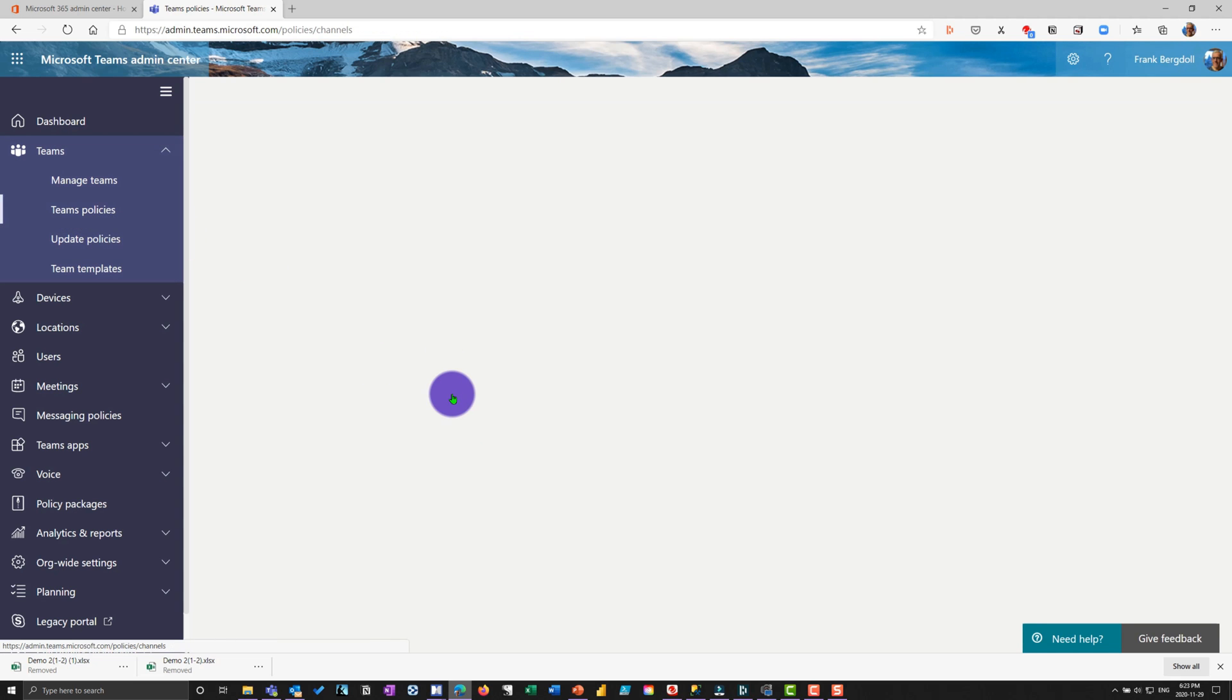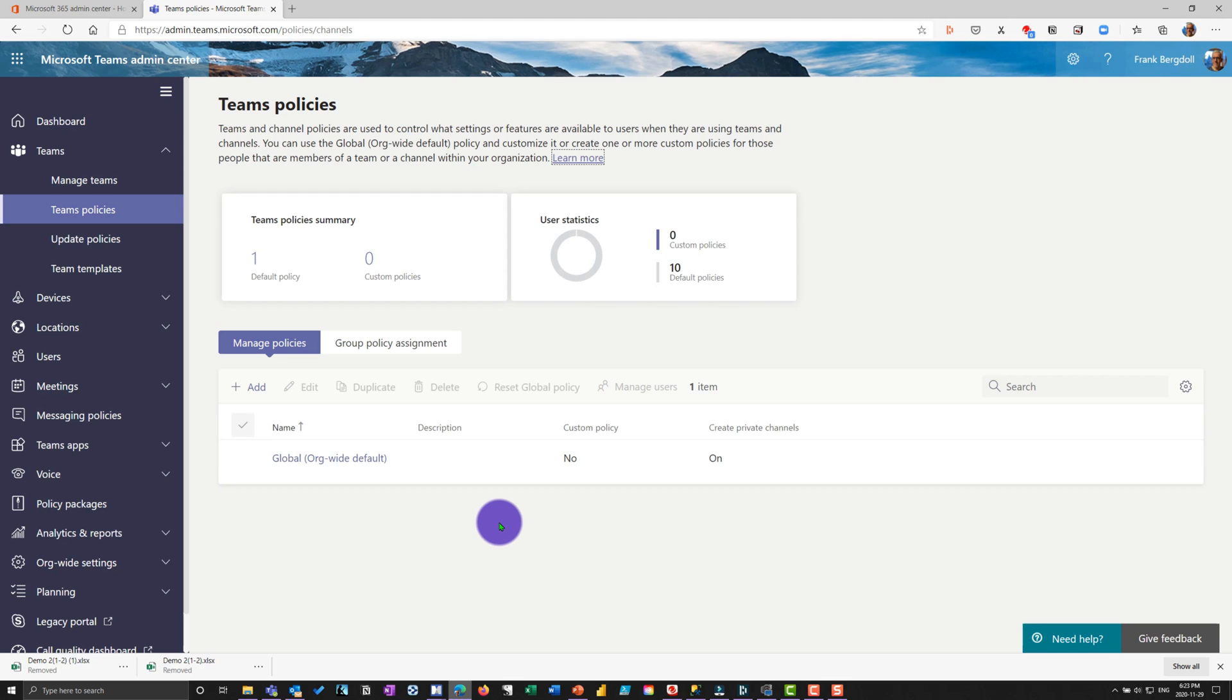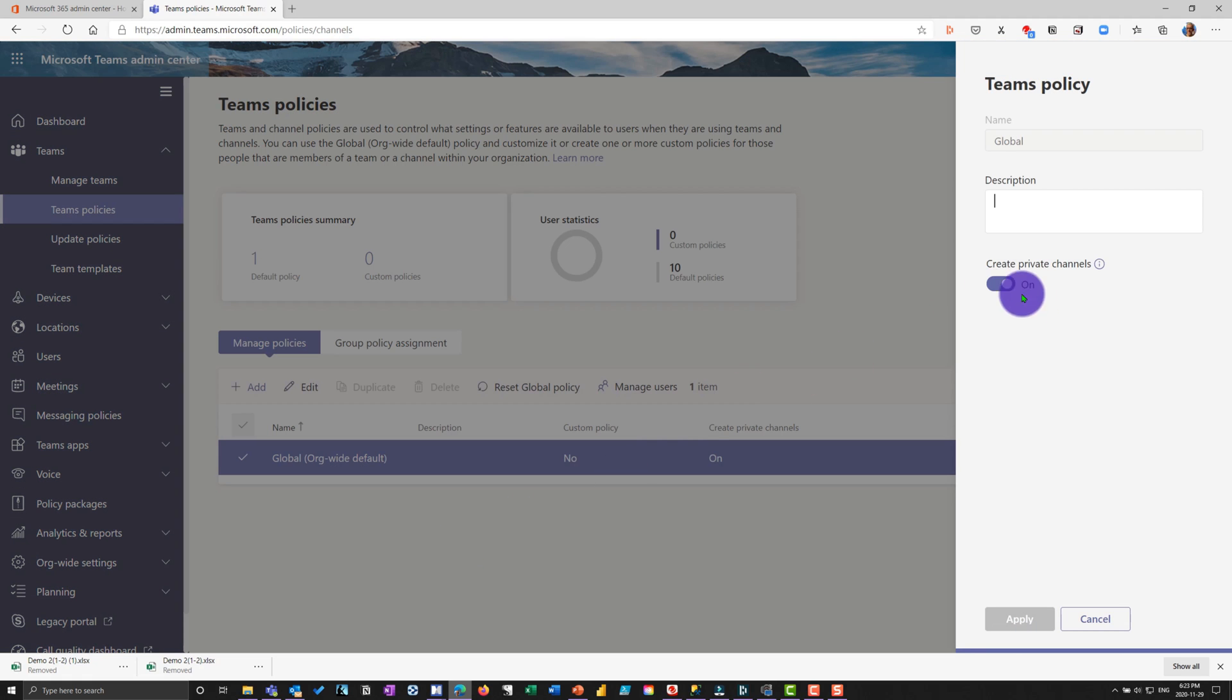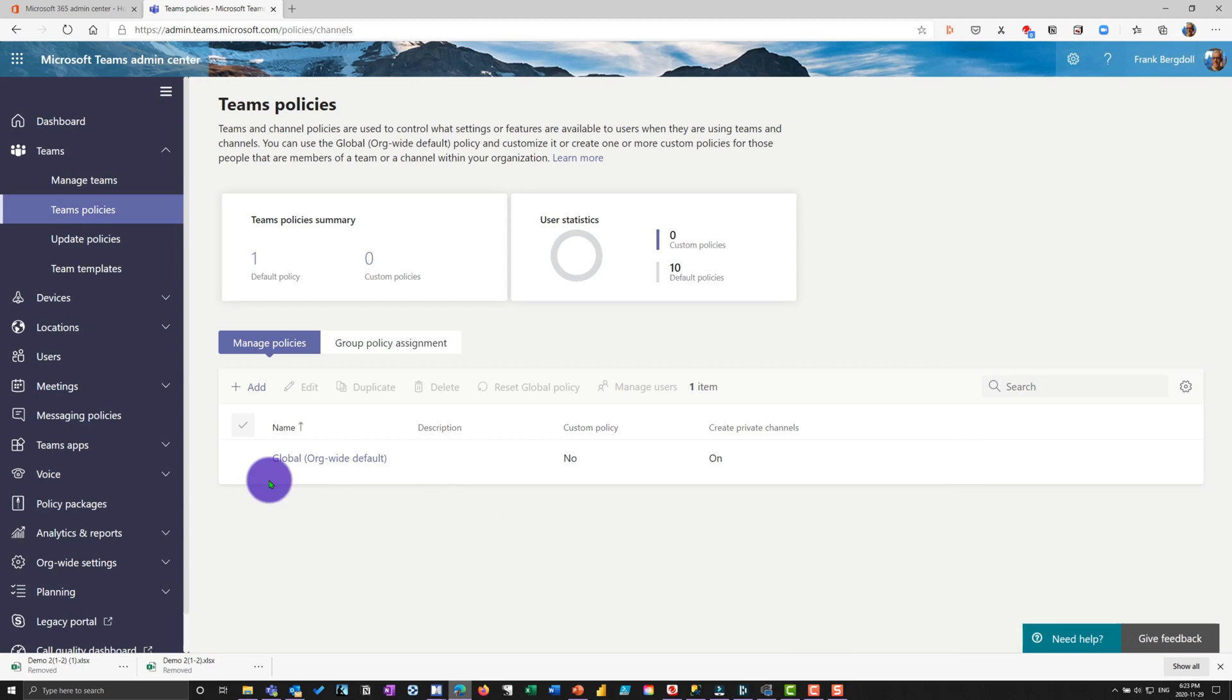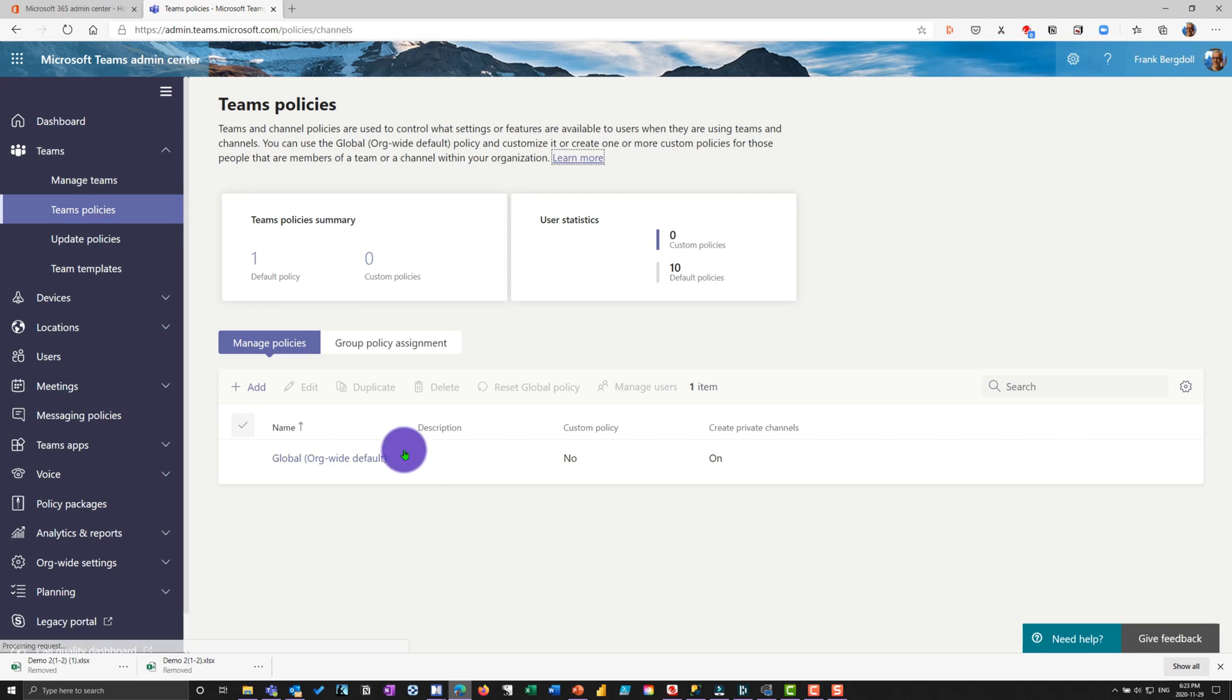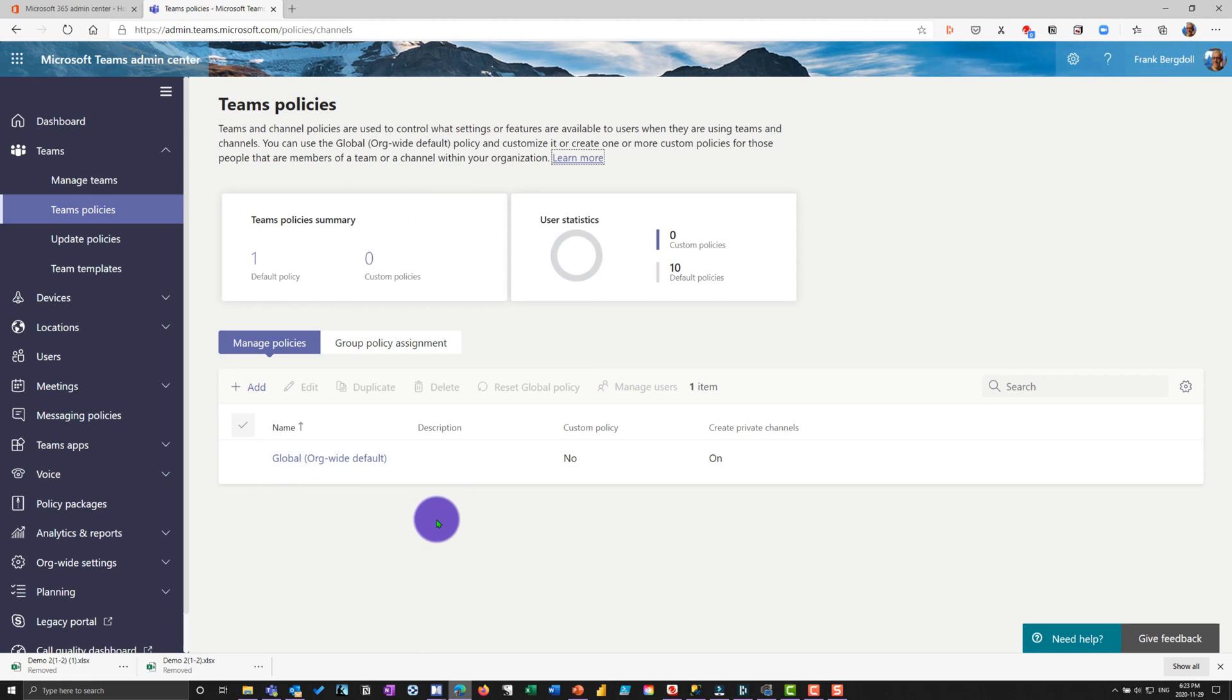Team policies is interesting because here you'll have a global policy. And that global policy will have a number of settings in it. And what you'll do with the global policy is set this up so that any team created for this tenant is going to have these policies. I'll go in here. And you'll notice that here, can they create private channels that is set to on. And if you go into, you can add other policies in here. And you can assign that policy to specific groups. There's a little more to it than that. But the point here is that there is this global policy that will affect how all of my teams behave and I can create custom policies.